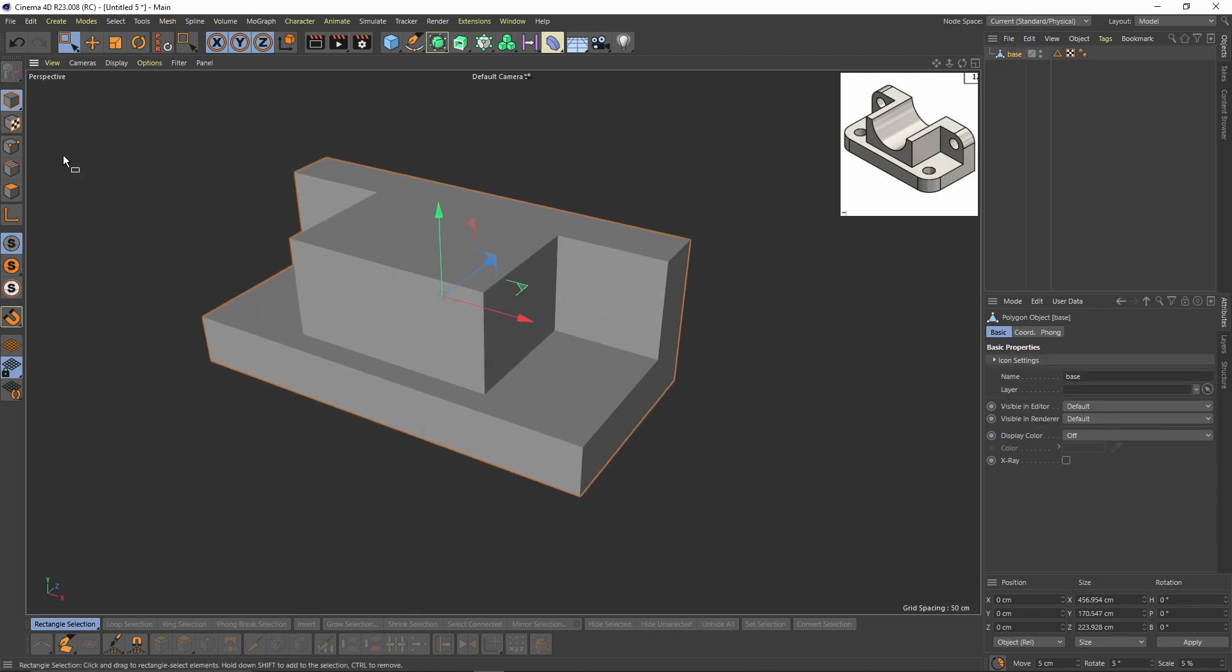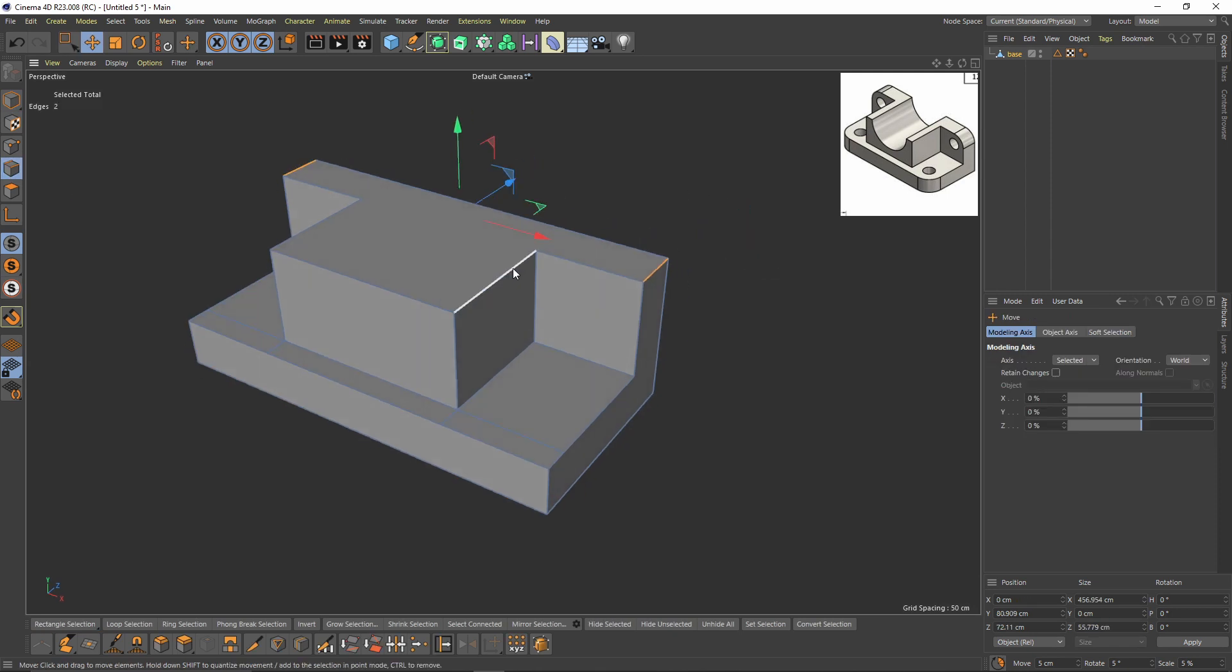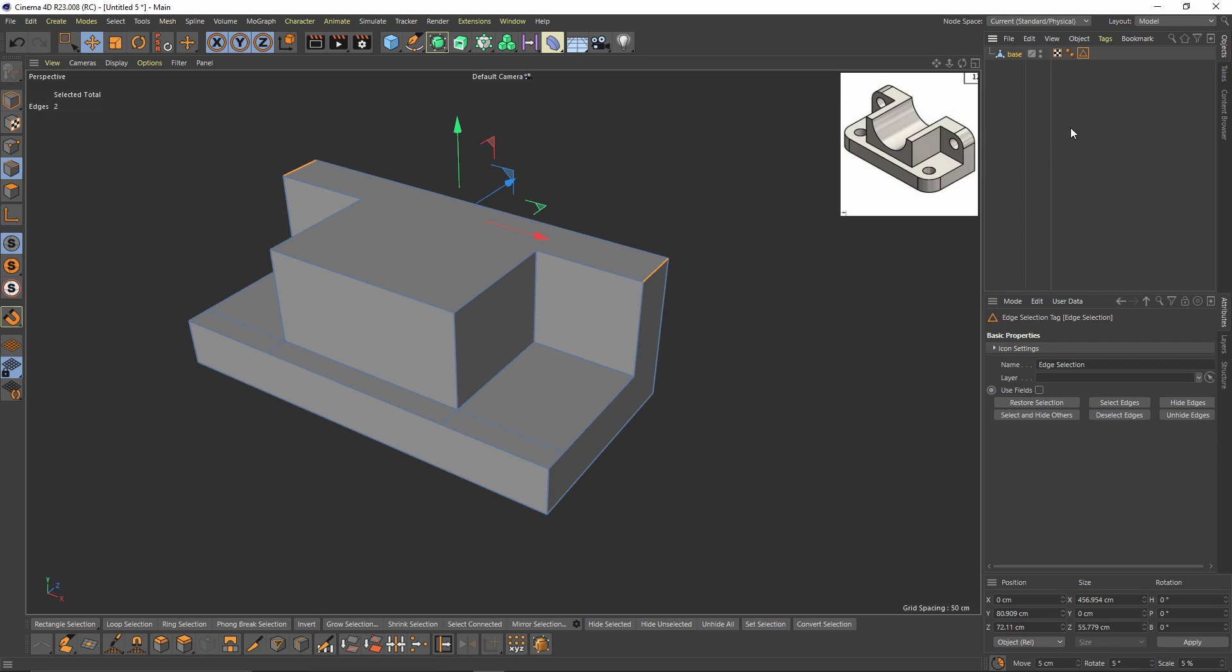Now I will select those edges and delete that selection tag and press Set Selection and name that A1 or whatever you like.